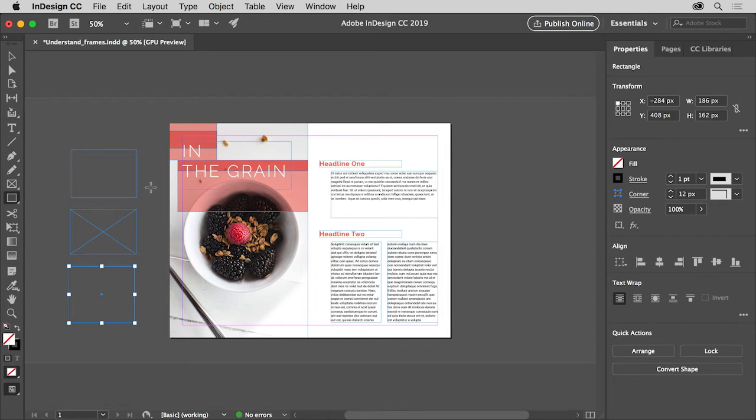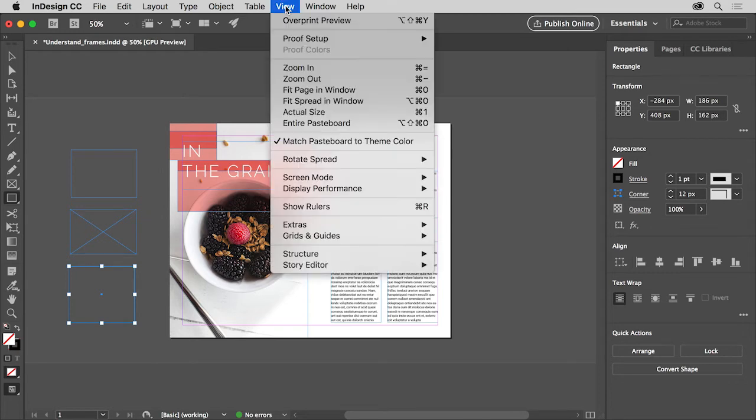To ensure that you can see the whole page, choose view, fit page and window.